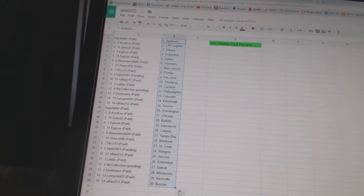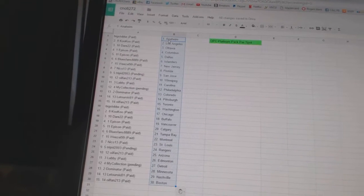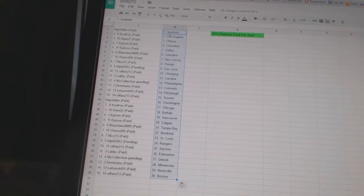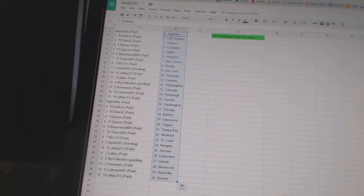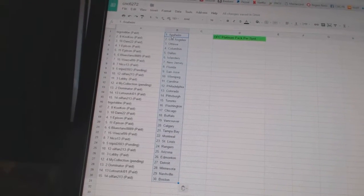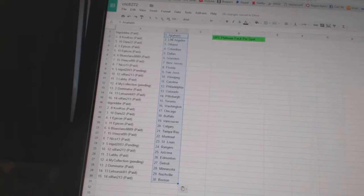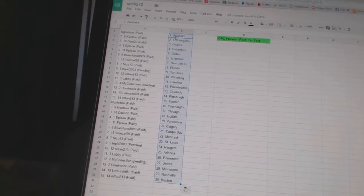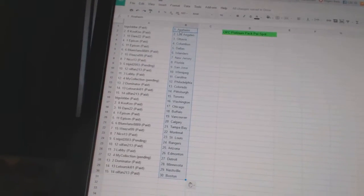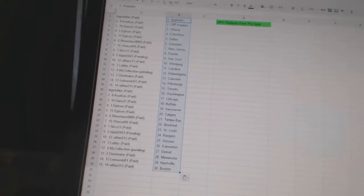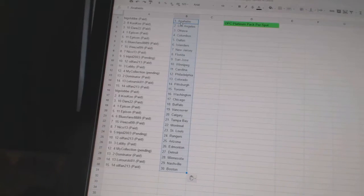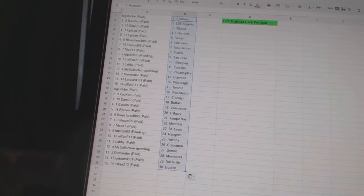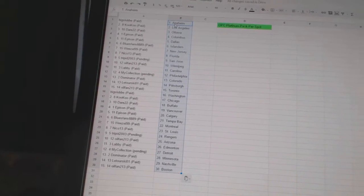Oil fan 2-3 is Toronto. Big Slob has Washington. Cuckoo has Chicago. Dare 22 is Buffalo. Epicin has Vancouver and Calgary. Blues fans 88-89 has Tampa Bay. Weasel 99 is Montreal. Nico 13 has St. Louis.